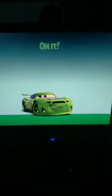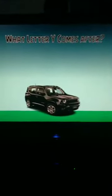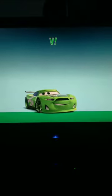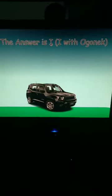On it. What letter does Y come after? V, because Q, W, and X don't make part of the Lithuanian alphabet. Looks like you got it wrong, folk. The answer is I with an ogonek.